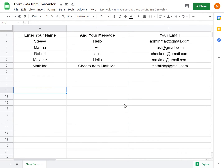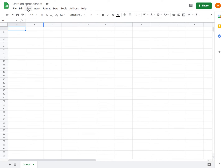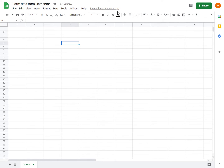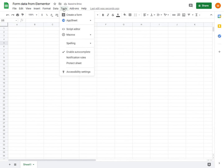The first thing you will want is to create your brand new Google Sheet. You can give it a name — let's call it 'Form Data from Elementor'. And then under Tools, you will want to go into the Script Editor.